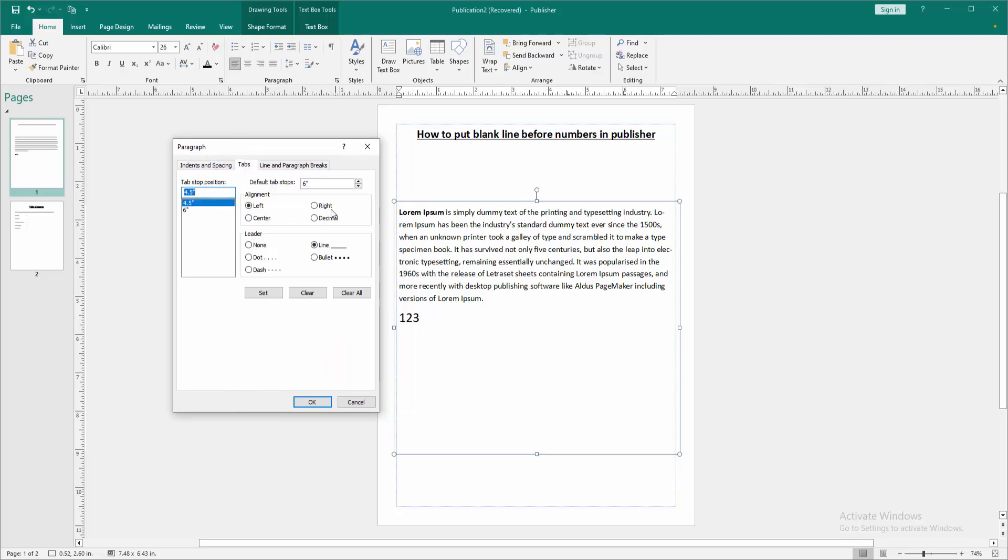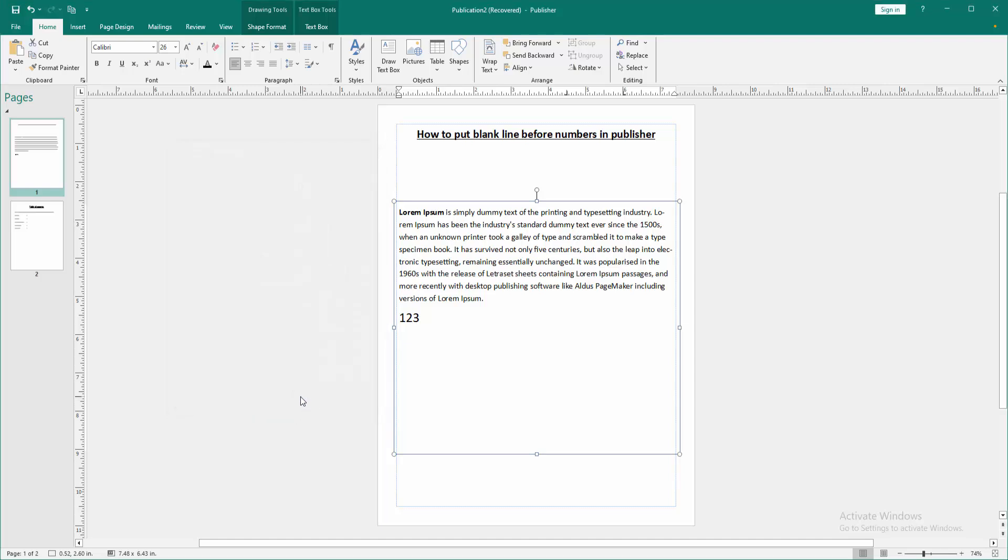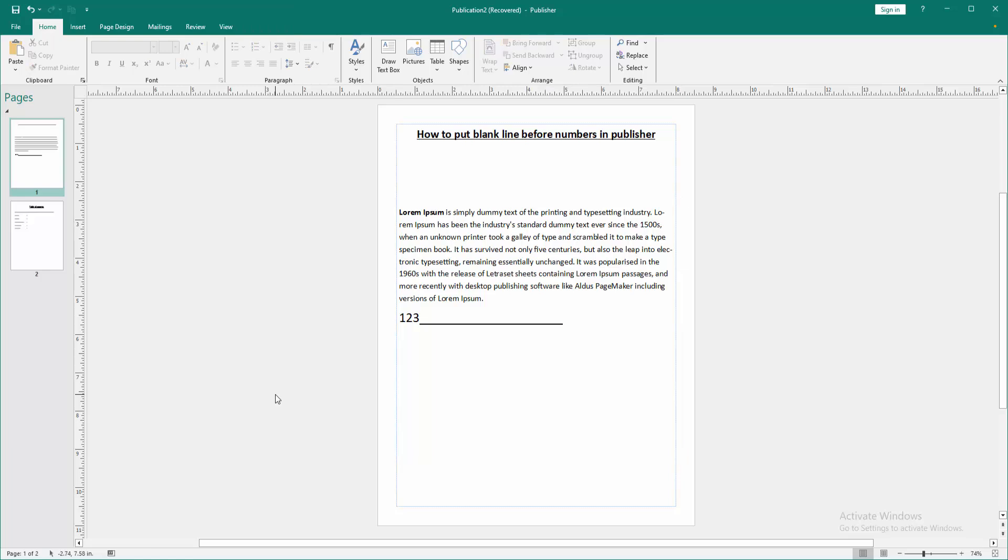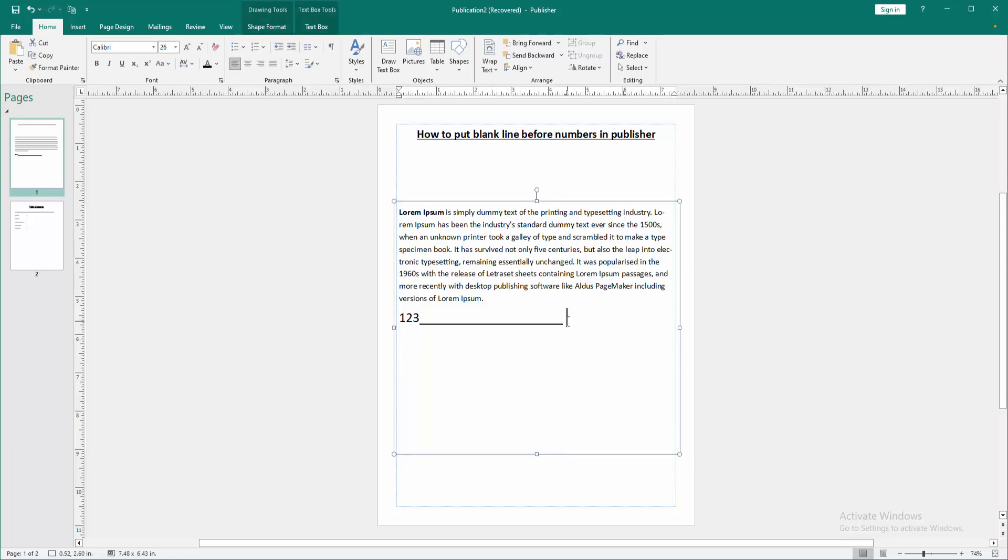the tab settings and choose right, then select the line and click set, then click OK. Then press tab on the keyboard and we can see we put a blank line before numbers very easily. Then write the number